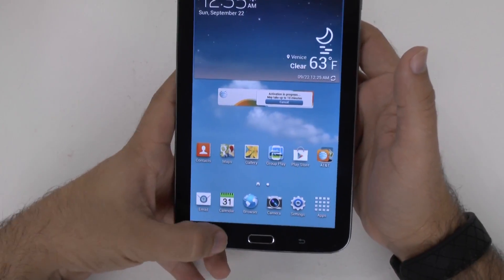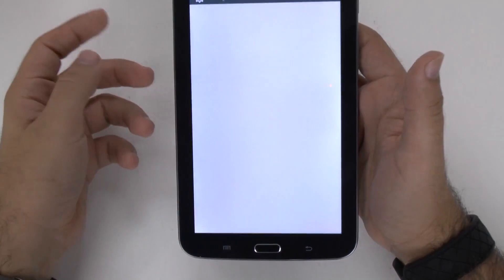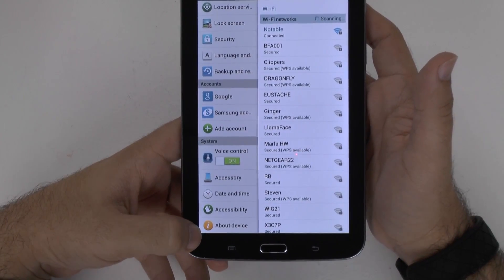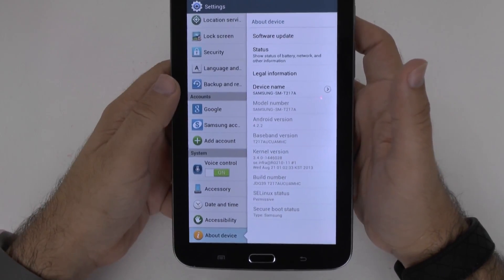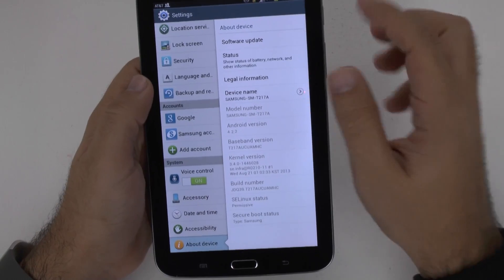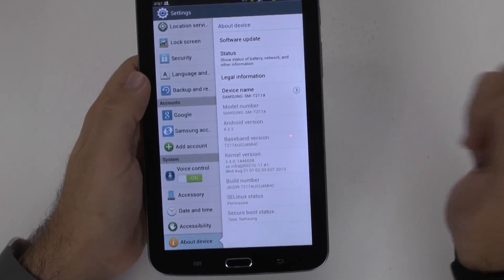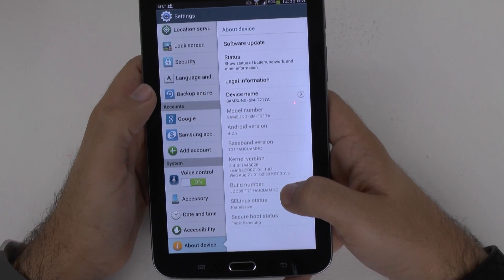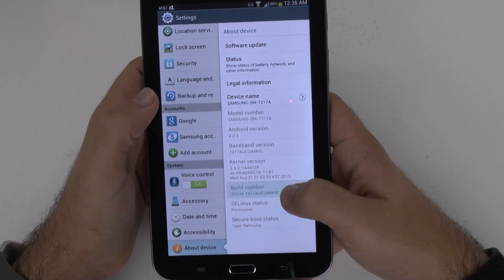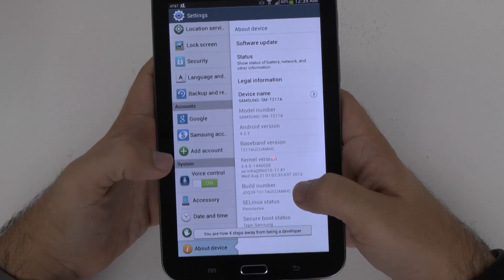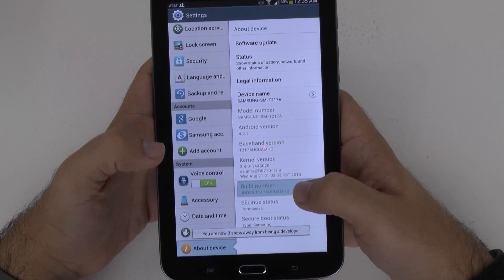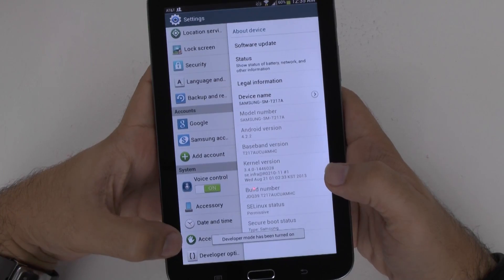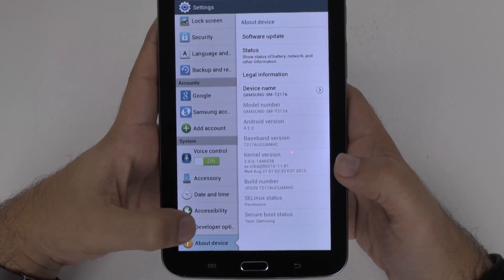The first step is going into Settings, scrolling all the way down, and then going to About Device. When you go to About Device, you're going to hit something called the Build Number. You're going to hit this about seven times, and after the third time you'll start to see it count down — hit four more times, three more times, two more times, one more time — and now you have unlocked the Developer Options, which were not there before.